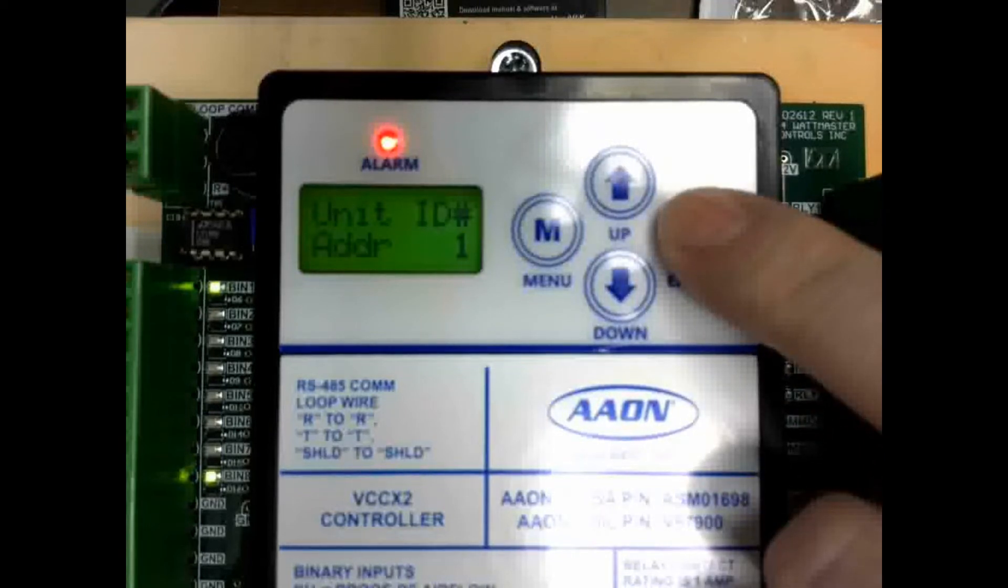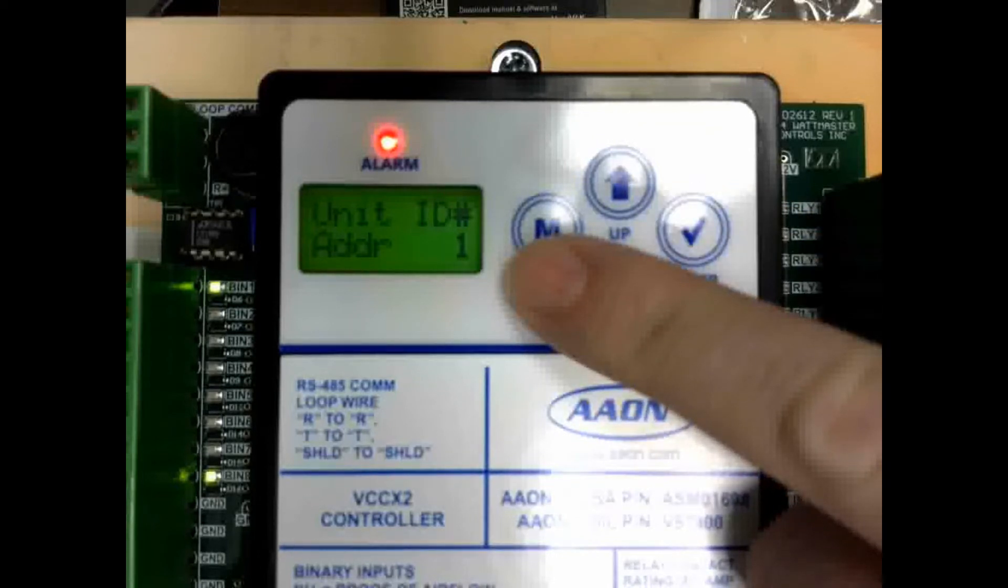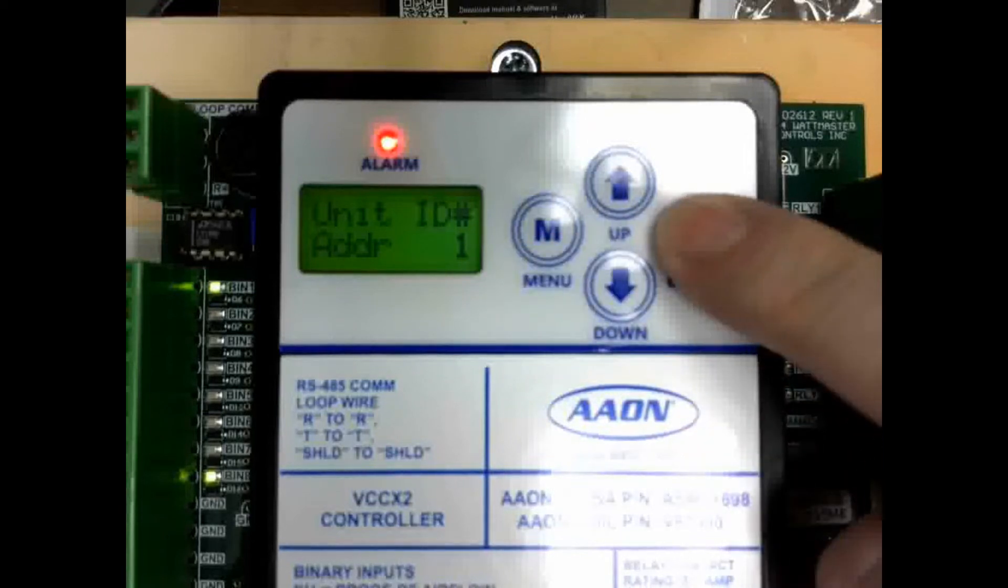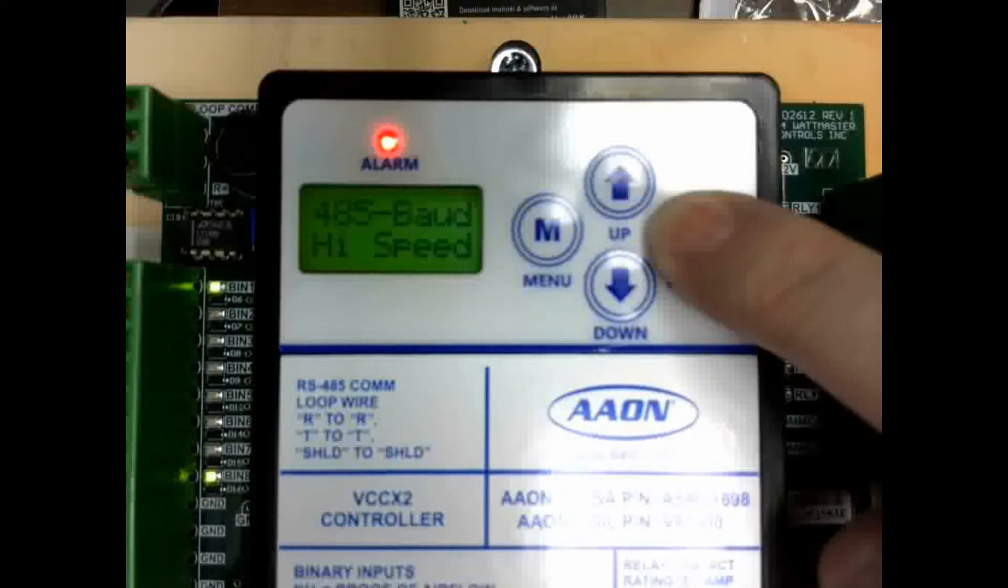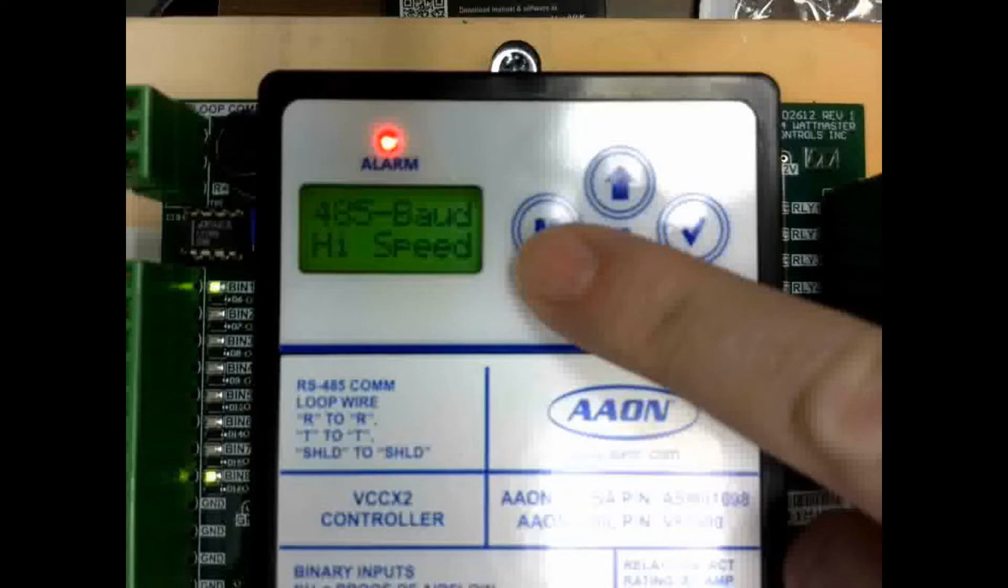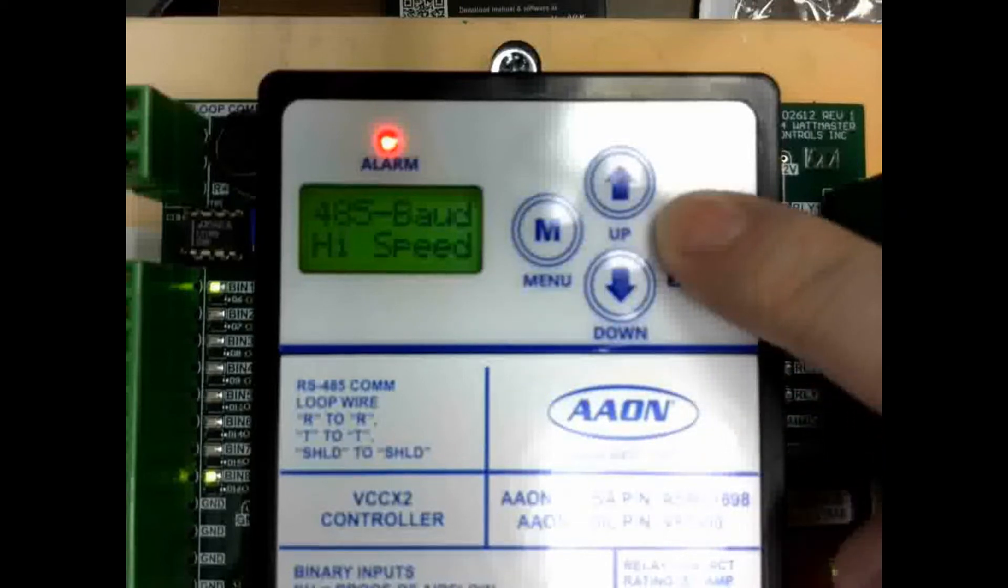The first two settings do not apply to BACnet. This setting here is for the Wacom communications, which is proprietary communications for Aeon products. The next setting is also for the Wacom communications. They are not used for BACnet.